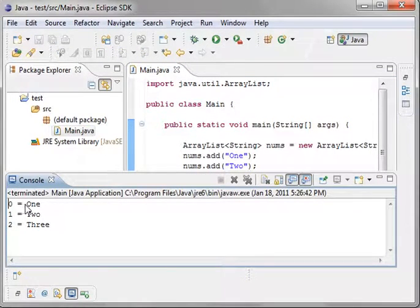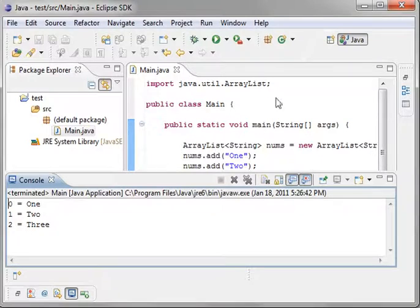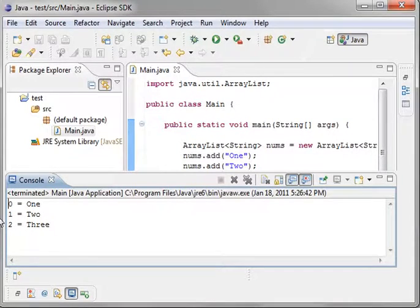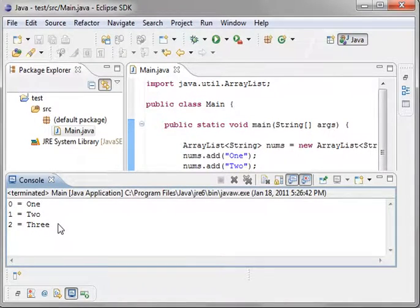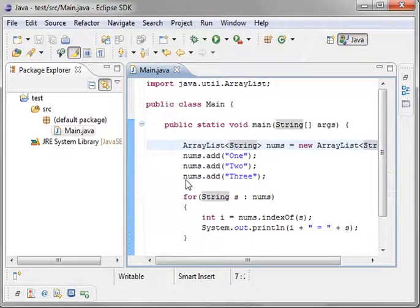Sure enough, zero equal one, one equal two, two equal three. Now, list interface is zero based, just like an array that you used to. And that's how easy it is.